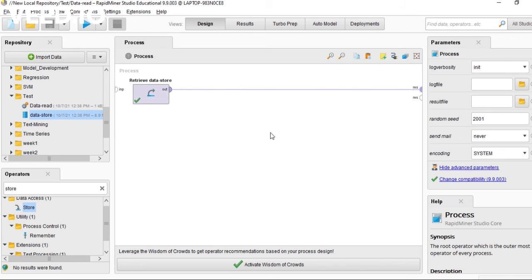This is how to simply read a dataset like a CSV or Excel file from your laptop and how to store it.